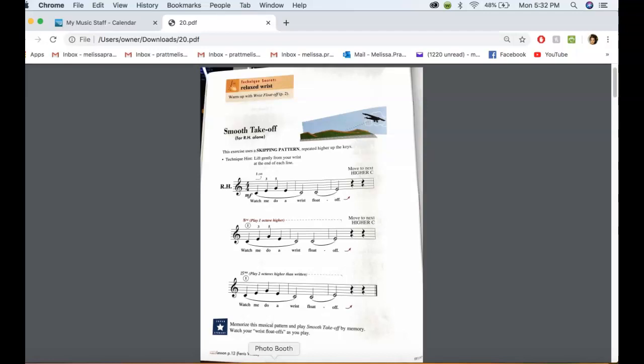So that's the first line. Then the next line, you're going to go up another octave. And then you're going to go up one more octave.